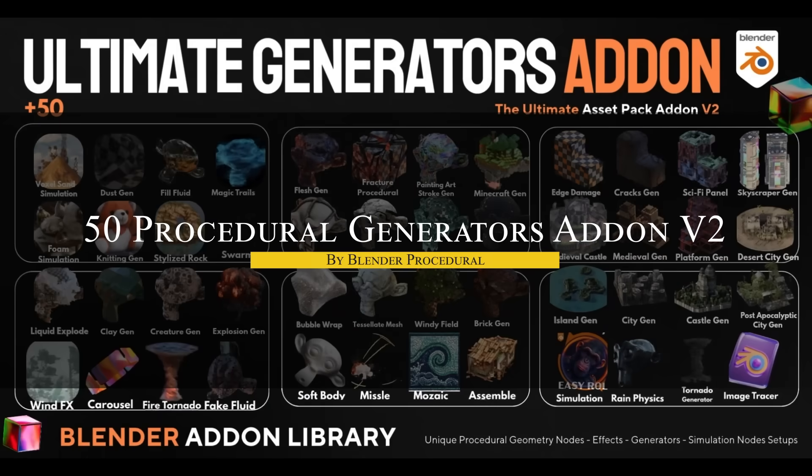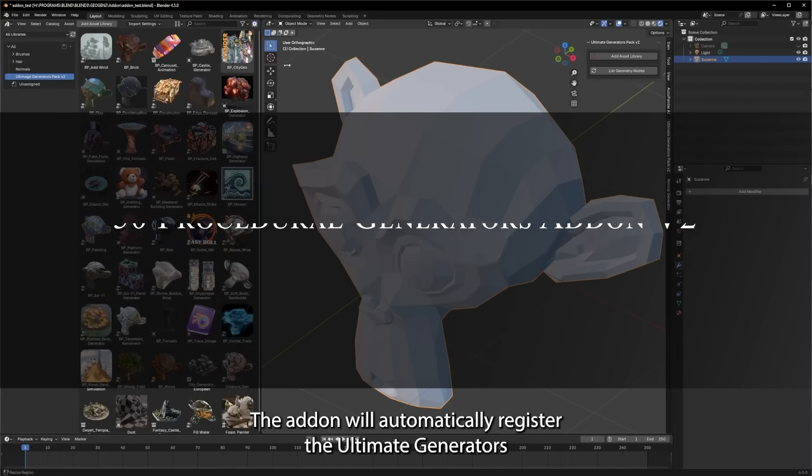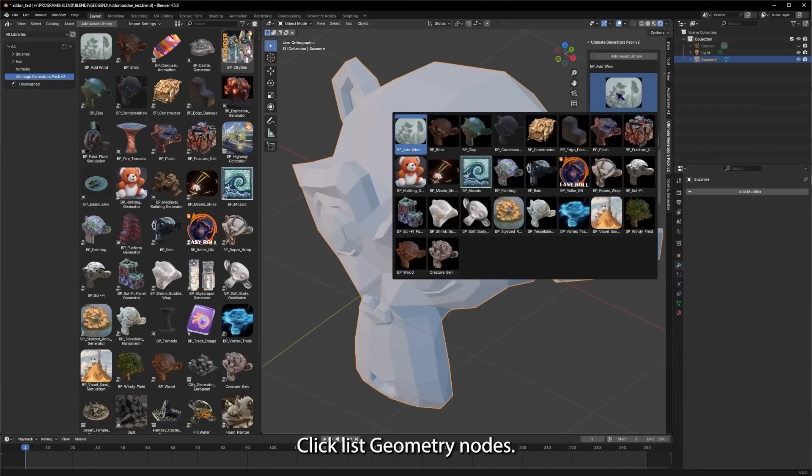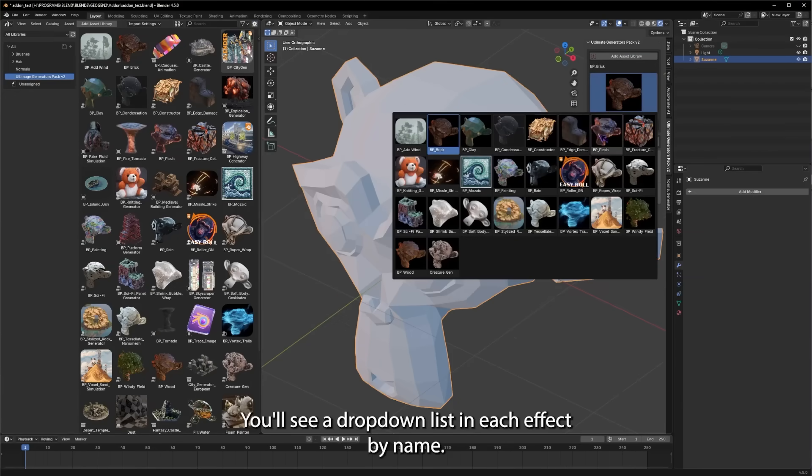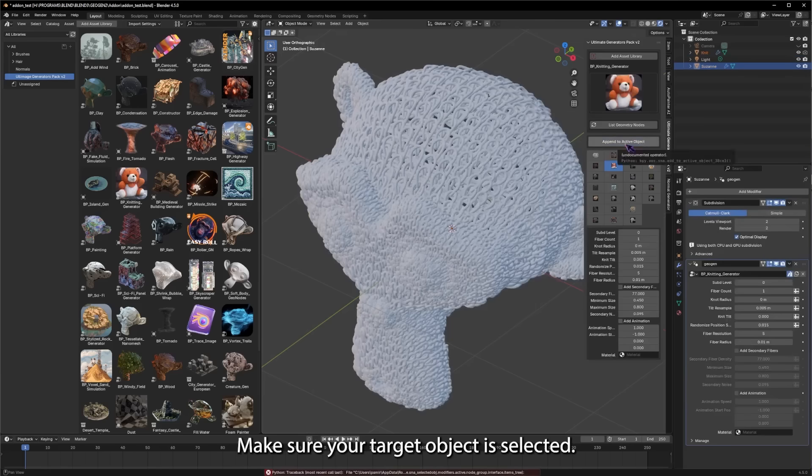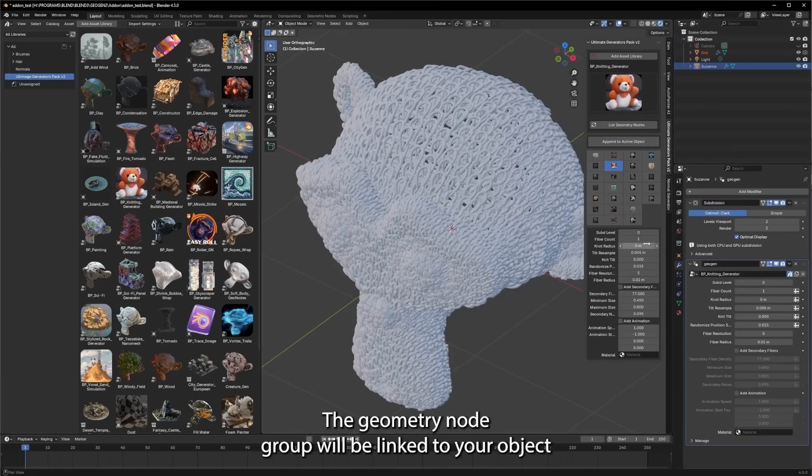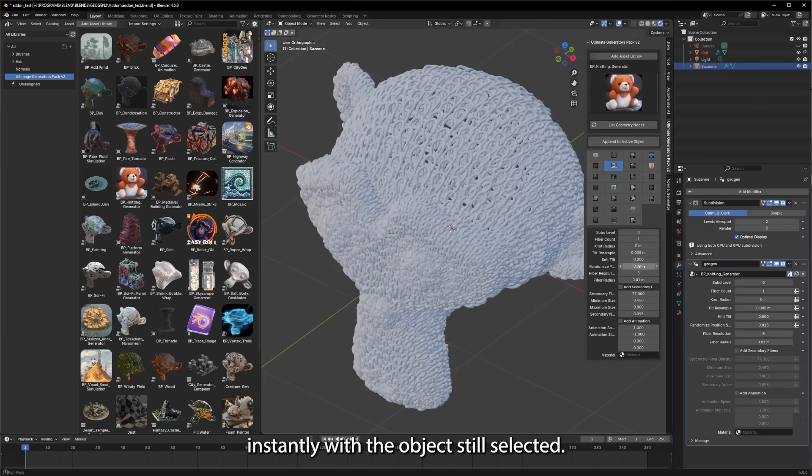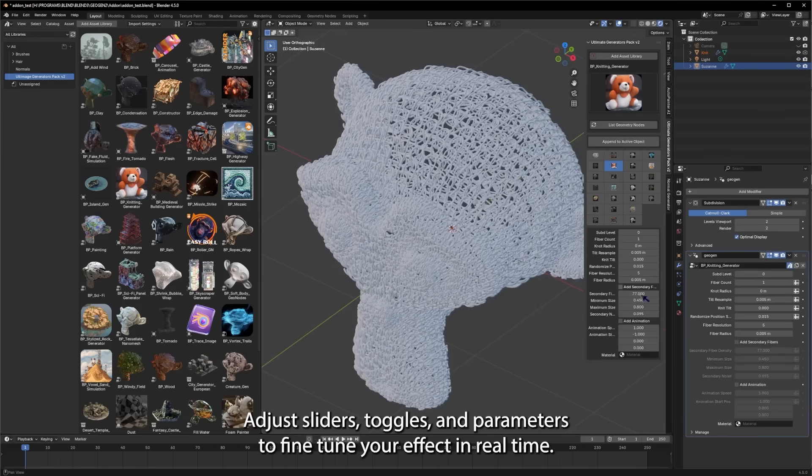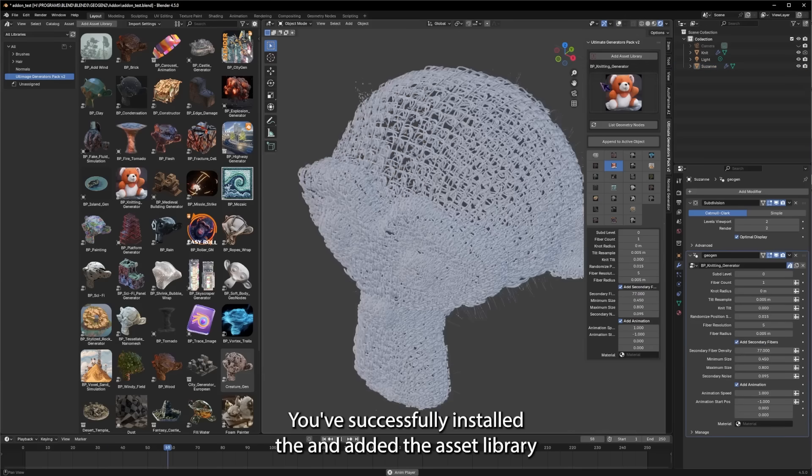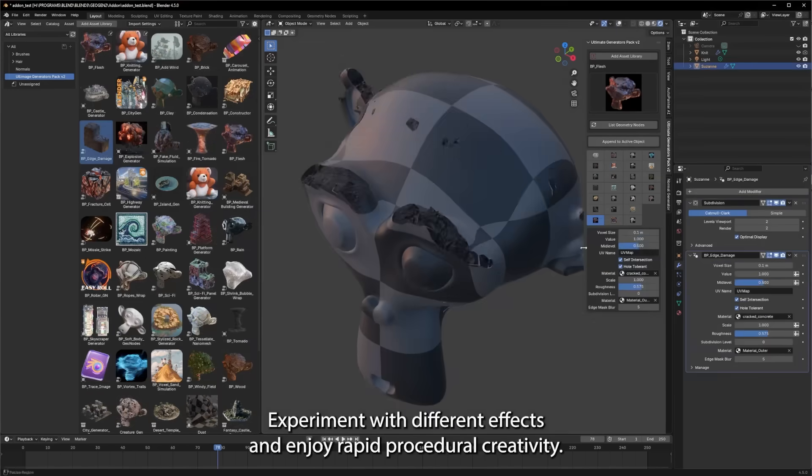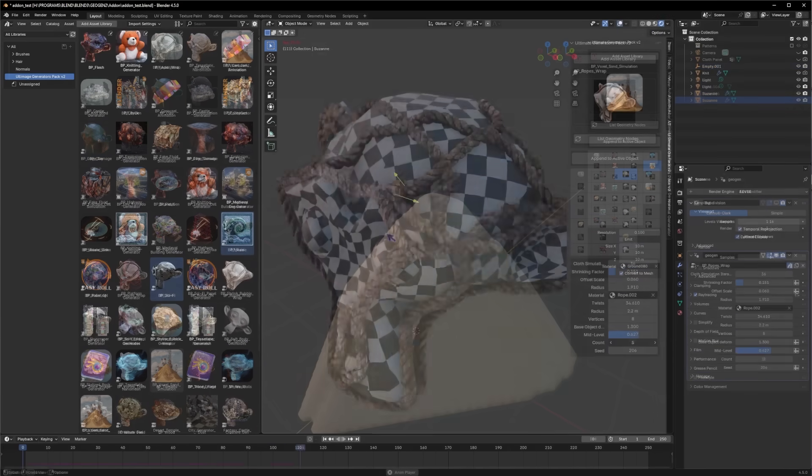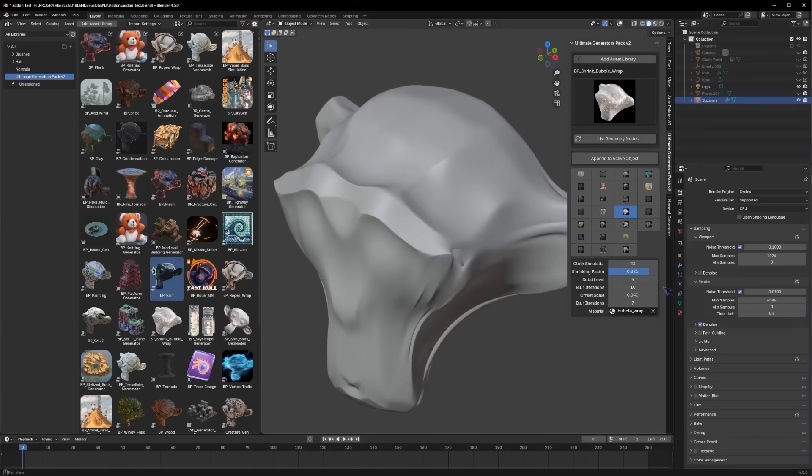In a similar vein, there's another collection called 50 Procedural Generators Addon Version 2, and this is a massive collection of over 50 geometry node-based generators and simulation presets. You see, previously this bundle was just an asset library that users had to manually install and then append node groups from. And the new version 2 automates the entire workflow, which is a great thing.